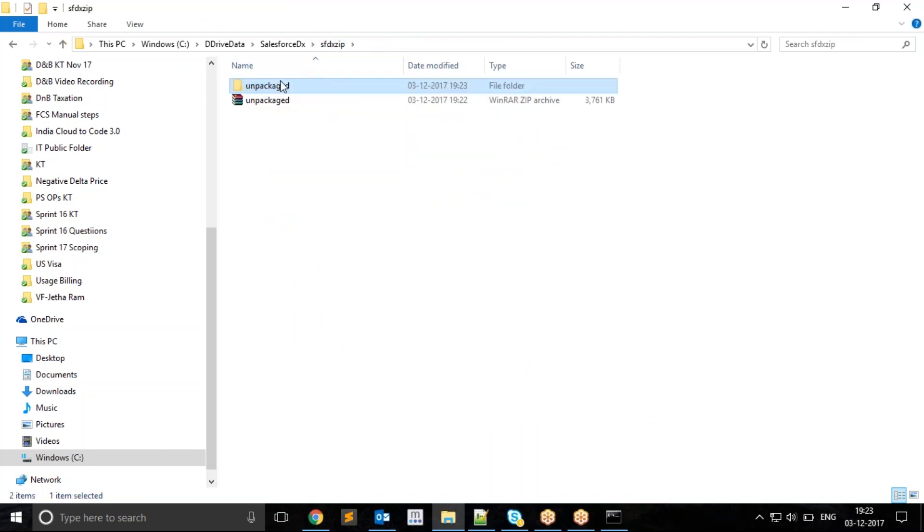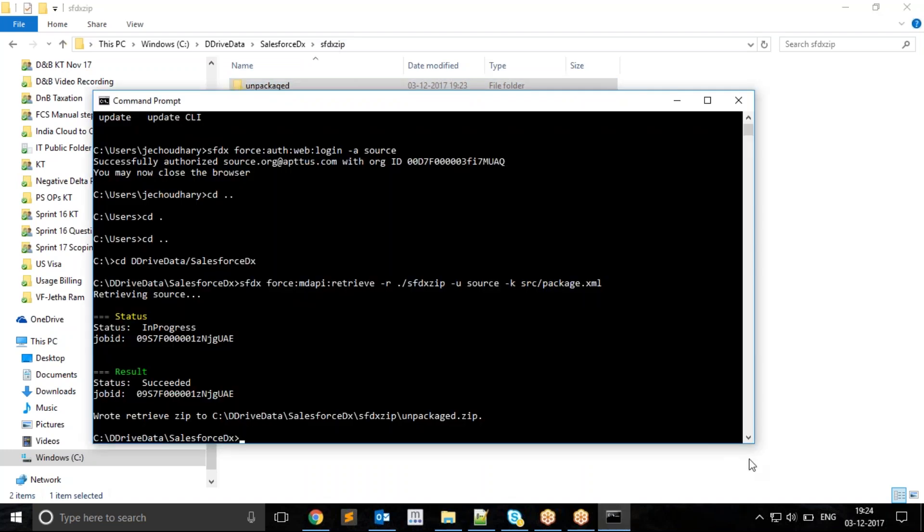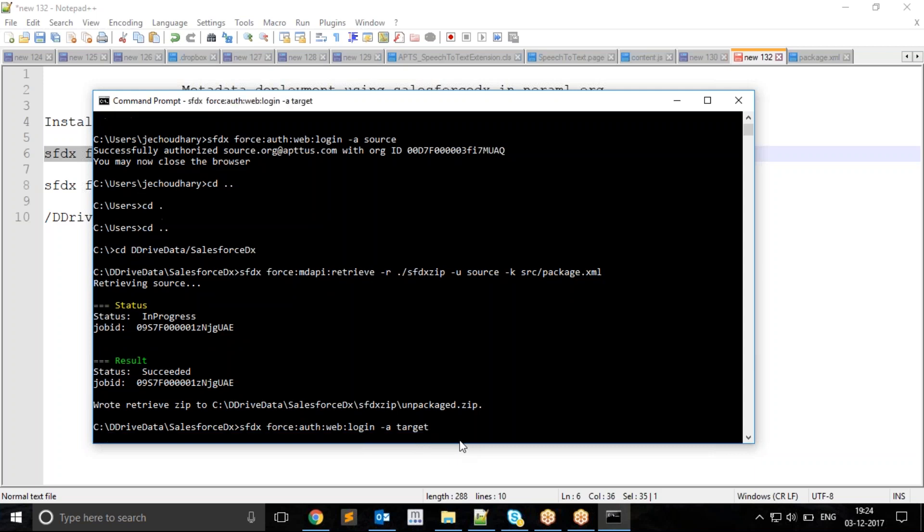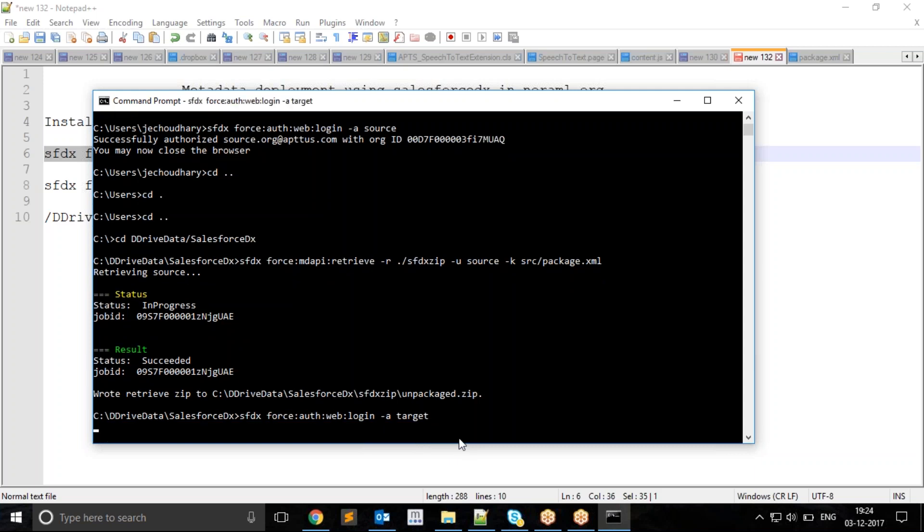This is how we can retrieve data. Now I will deploy this to a separate target org. First, I need to log into my target org. I can log into two instances from CLI. I will use the first command once again to log into the target org, this time using the alias as target instead of source.